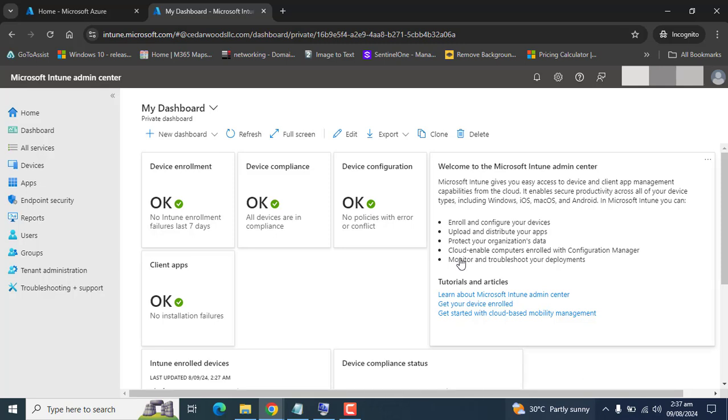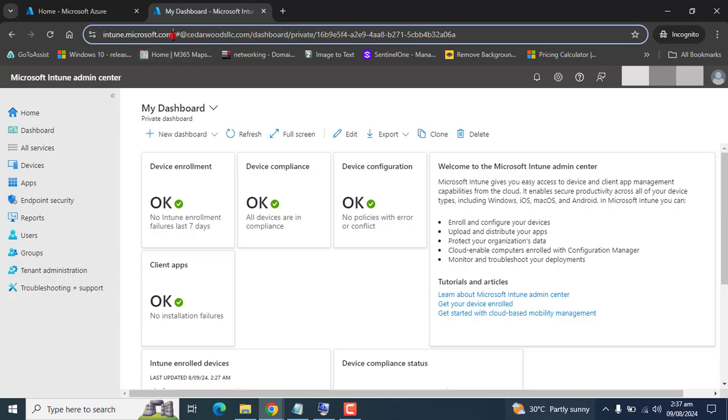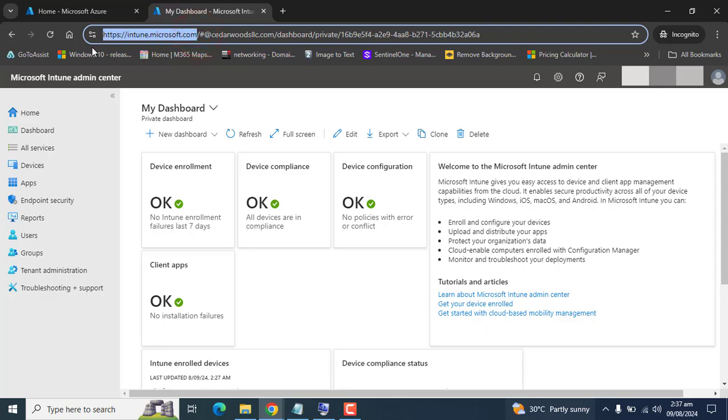First we need to log into Microsoft Endpoint Management Center by going to intune.microsoft.com, and you must be a global administrator or Intune service administrator to perform these steps.